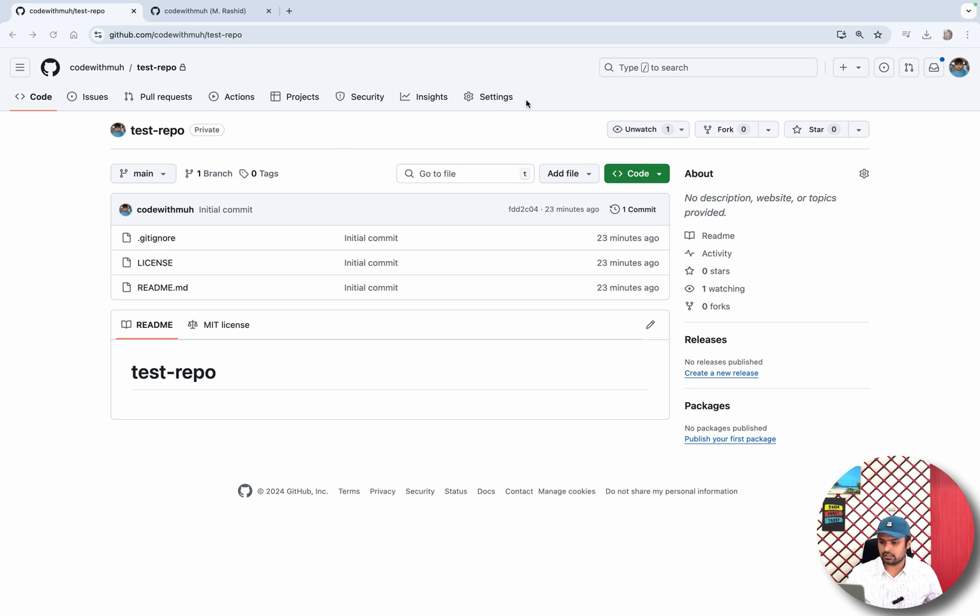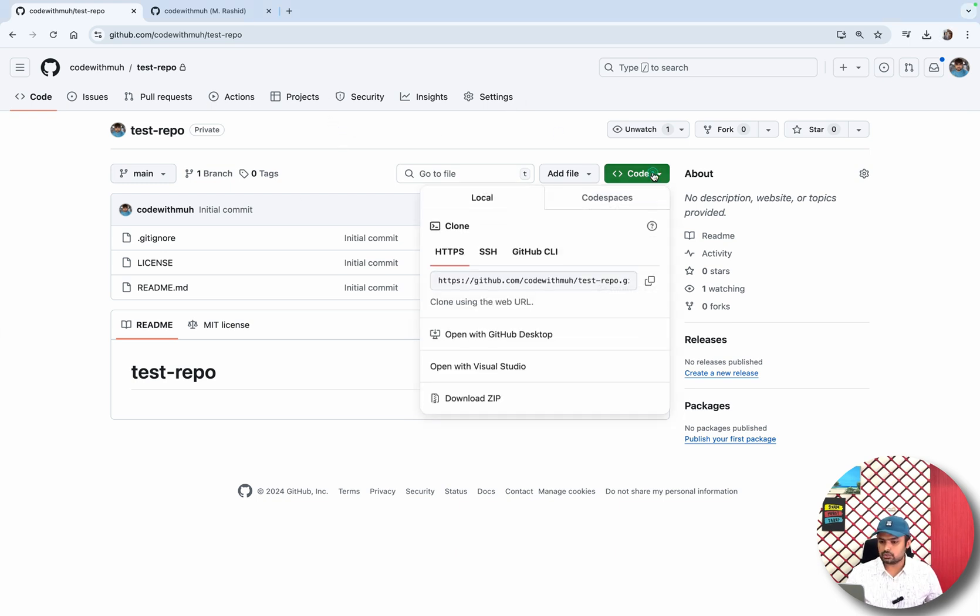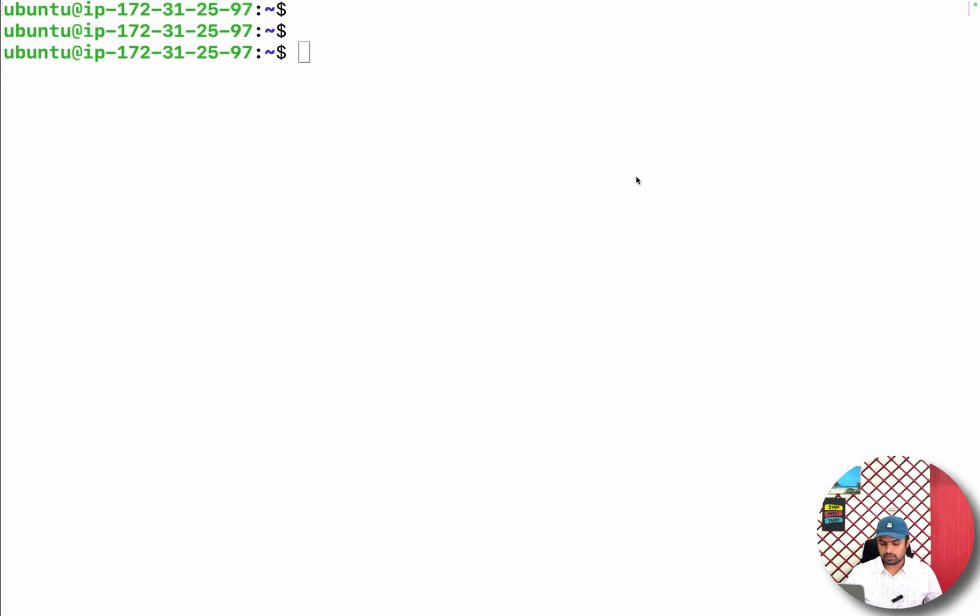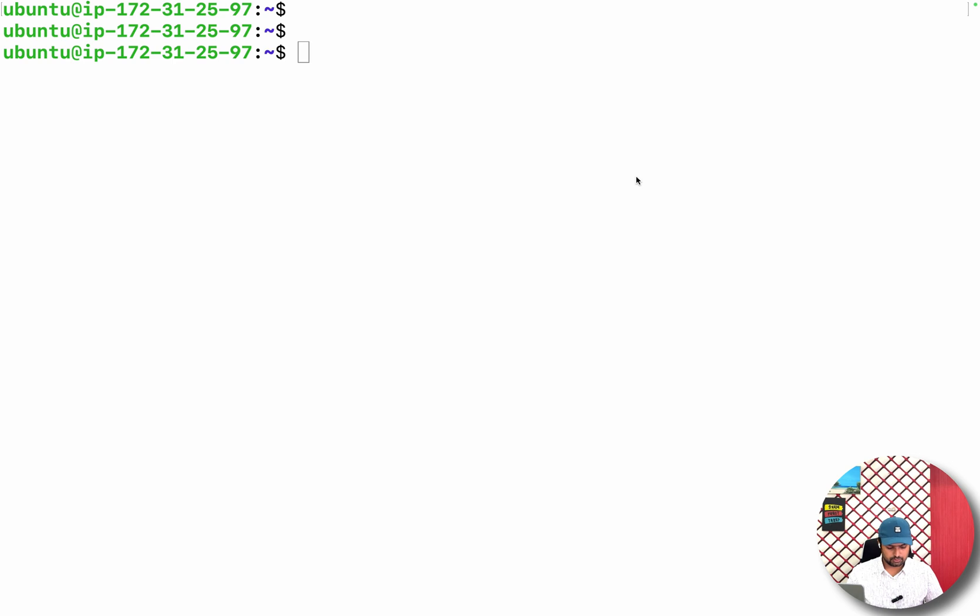So I will just go to my EC2 instance terminal and clone this repo. Git clone...